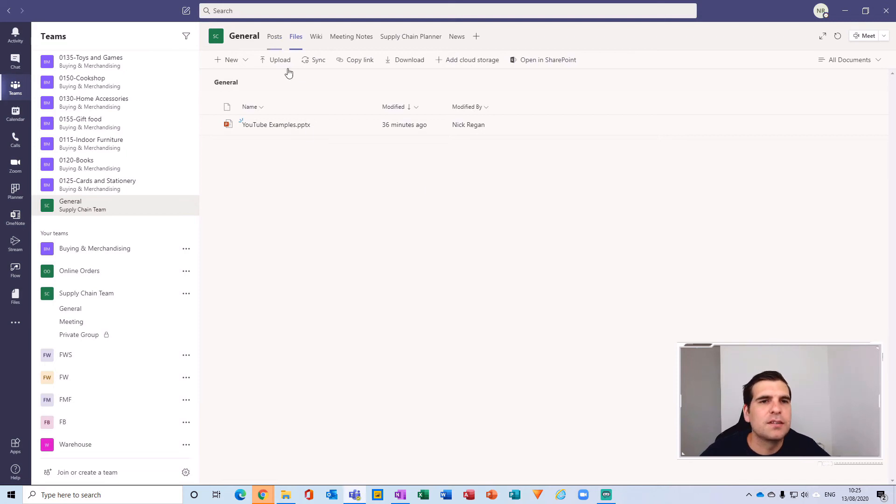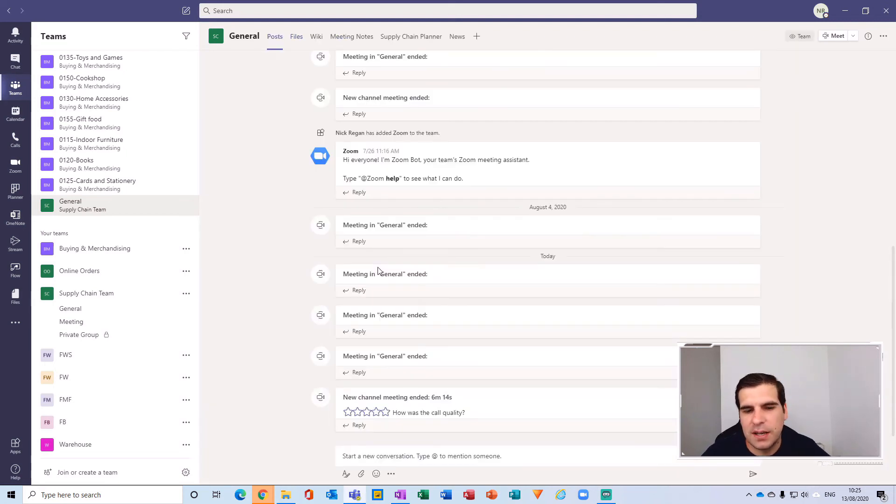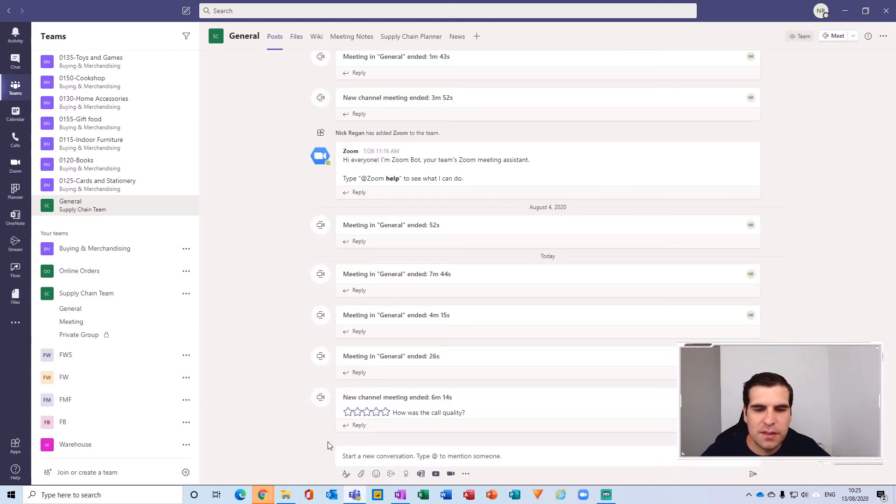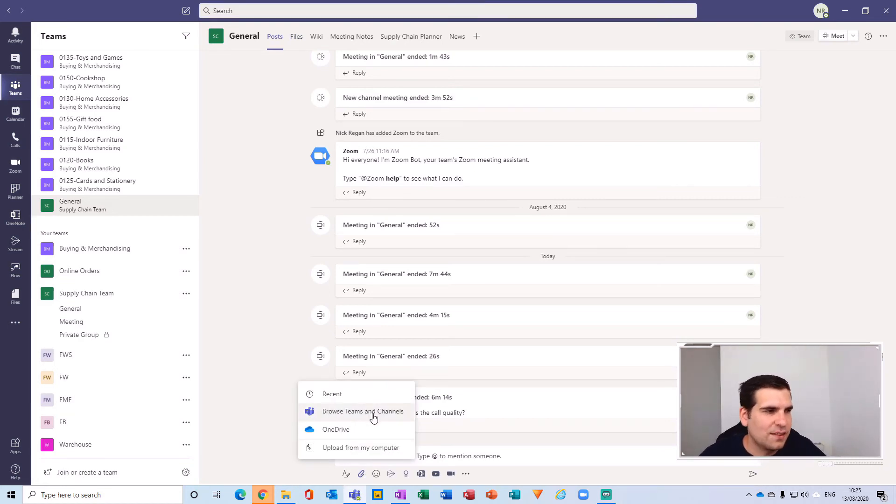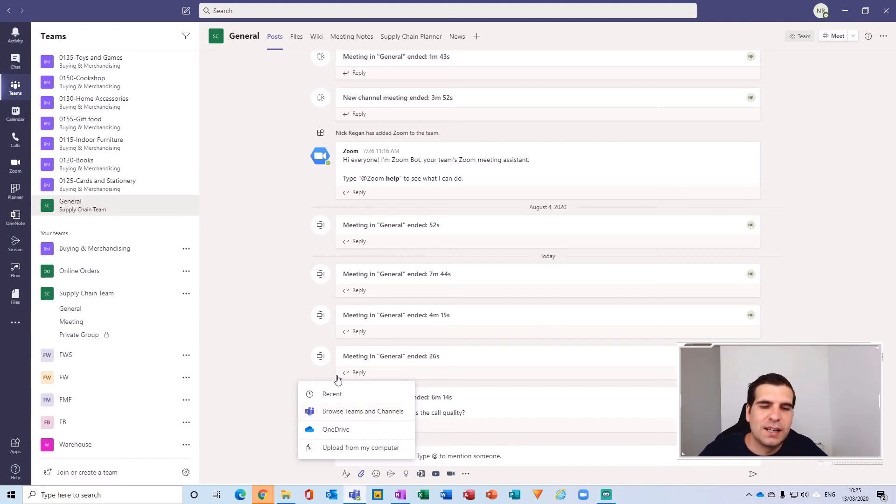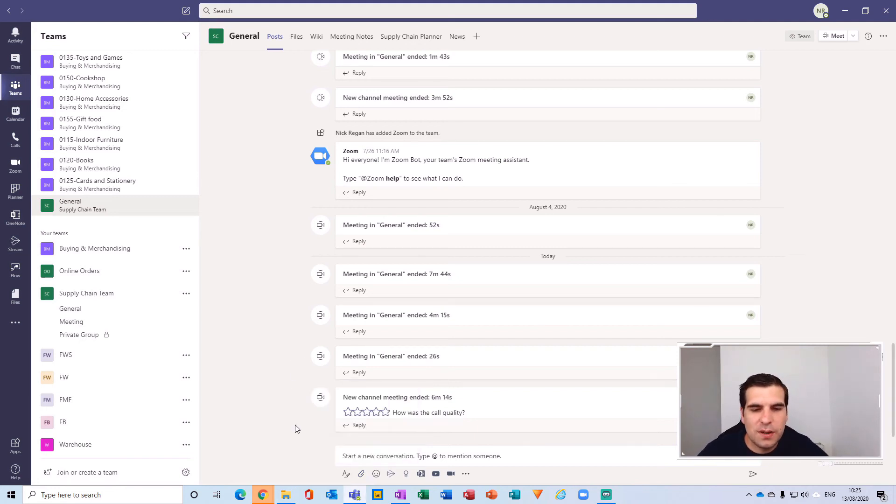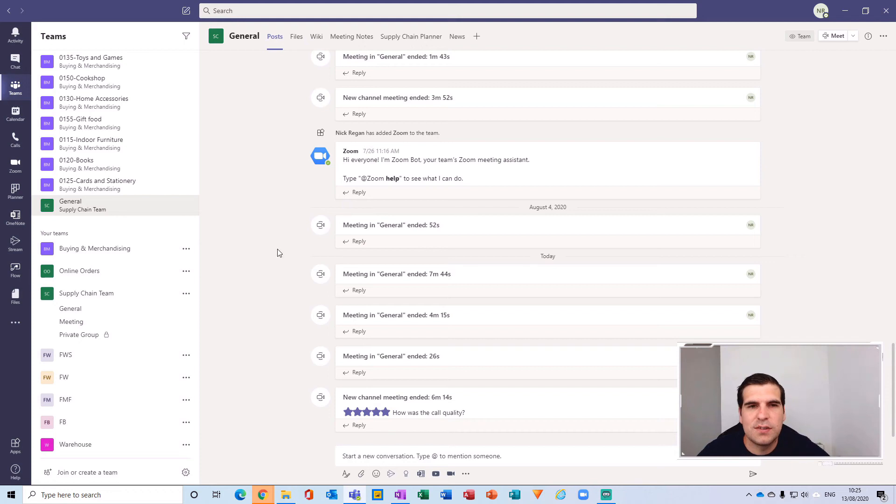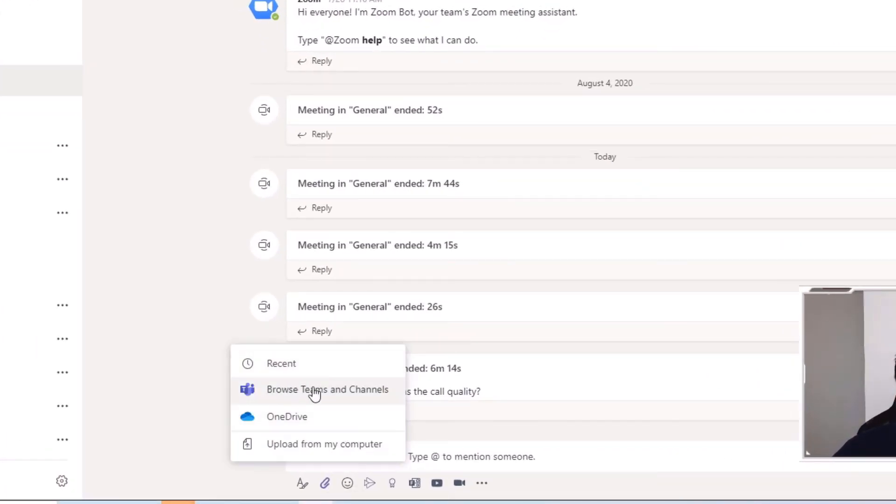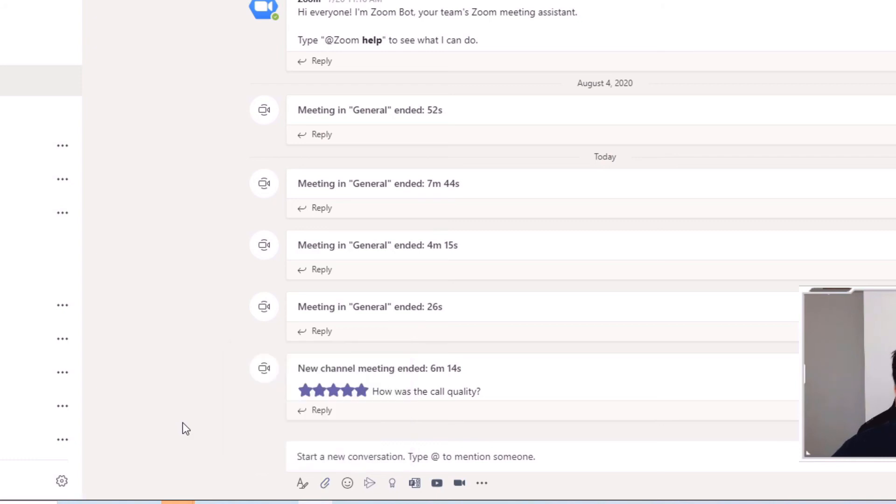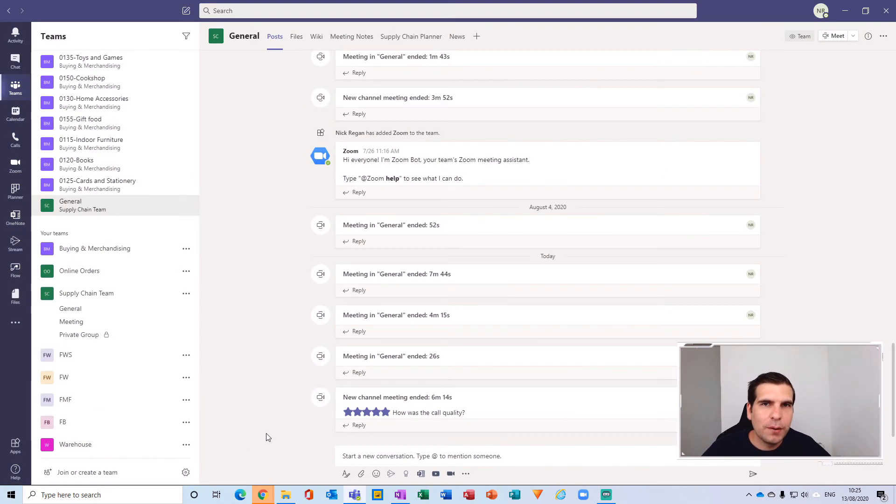I'll just leave that meeting there and go back to my post section. Now what you might think is it should be as easy as this, right? Where you have the ability to browse the teams and the channels directly like so. In this example here, I'm just in the post sections of my general channel. If I go to share a file there, I can share a file from Microsoft Teams, from OneDrive, or from my computer.